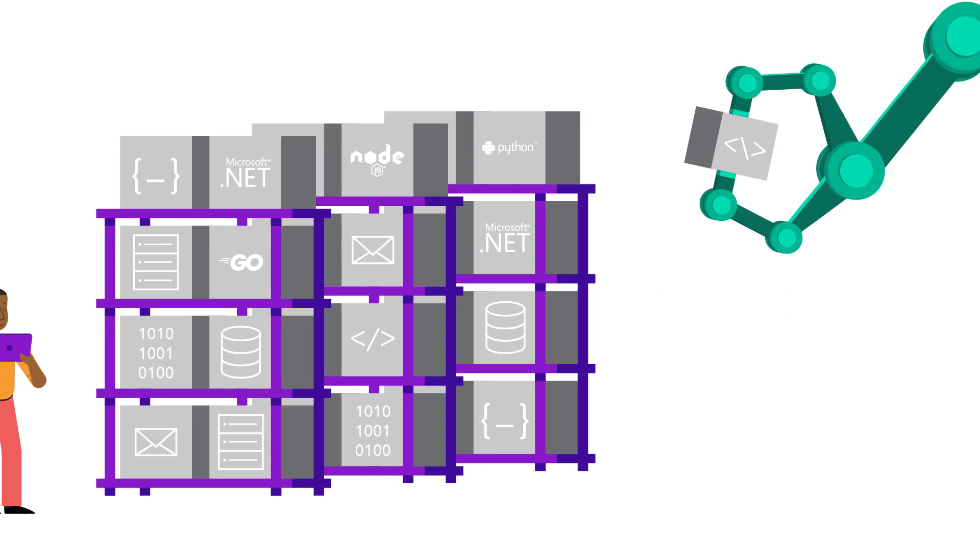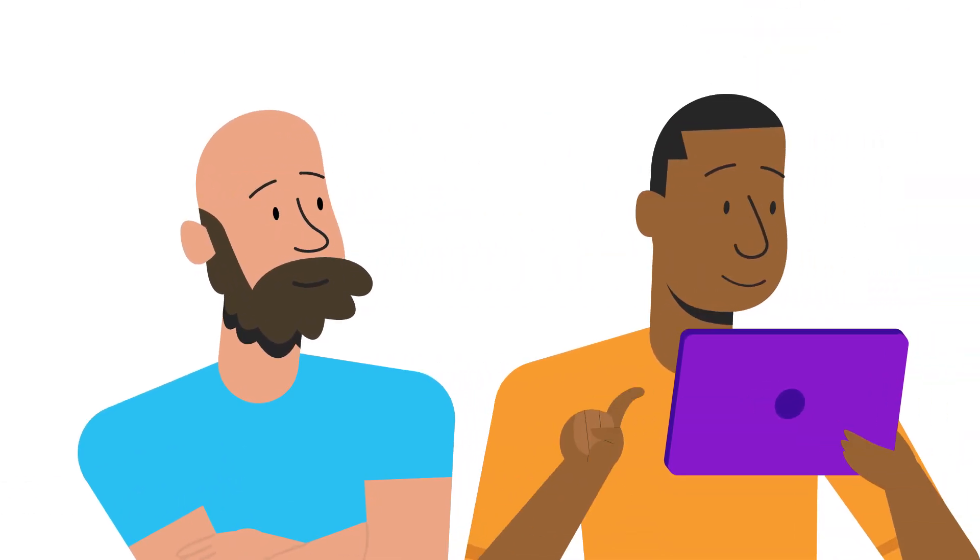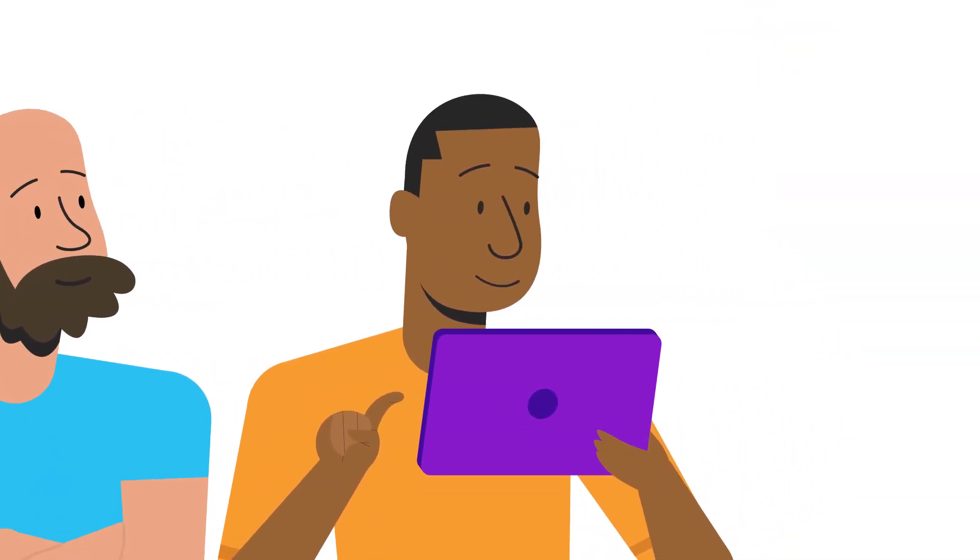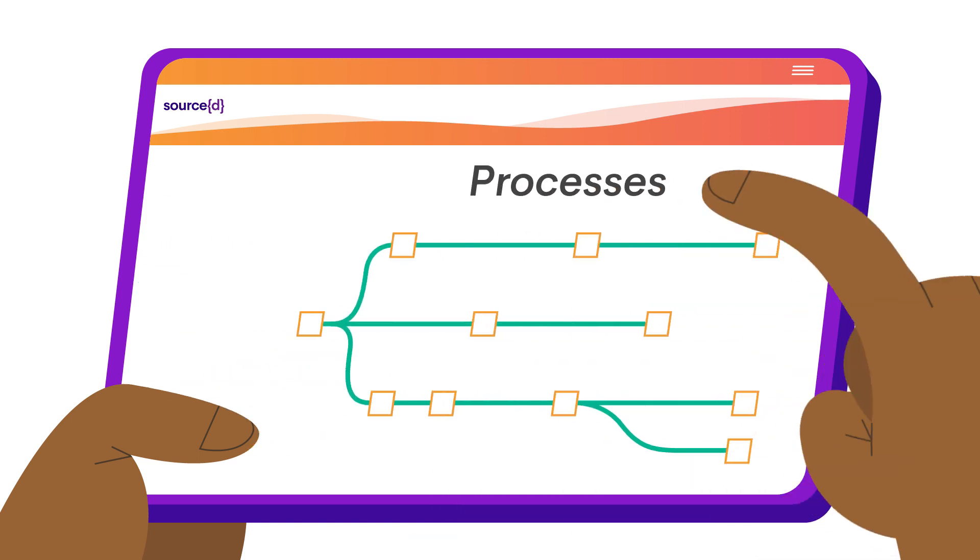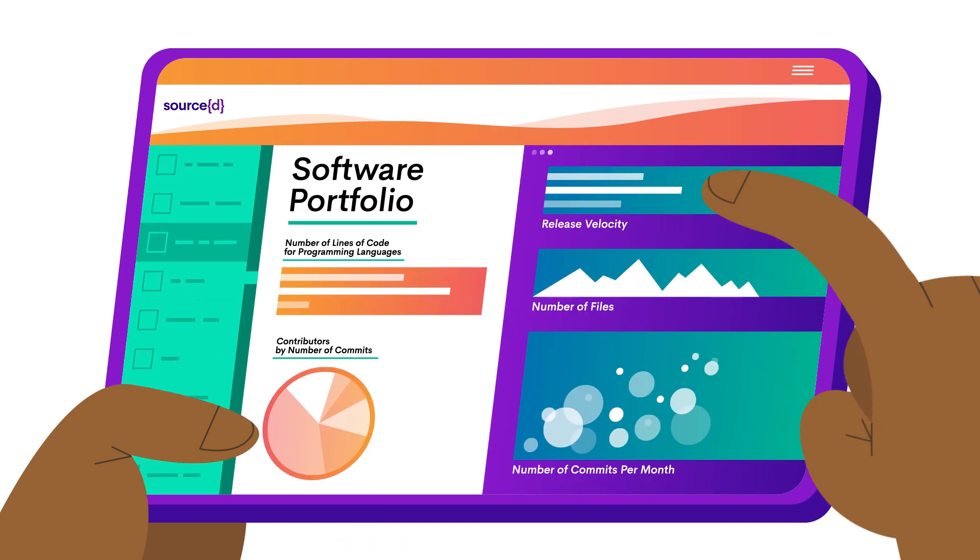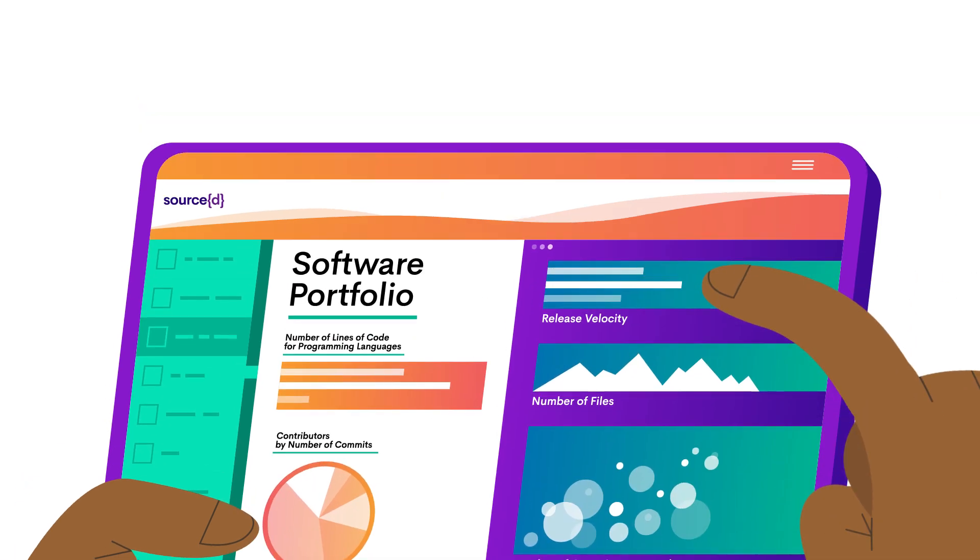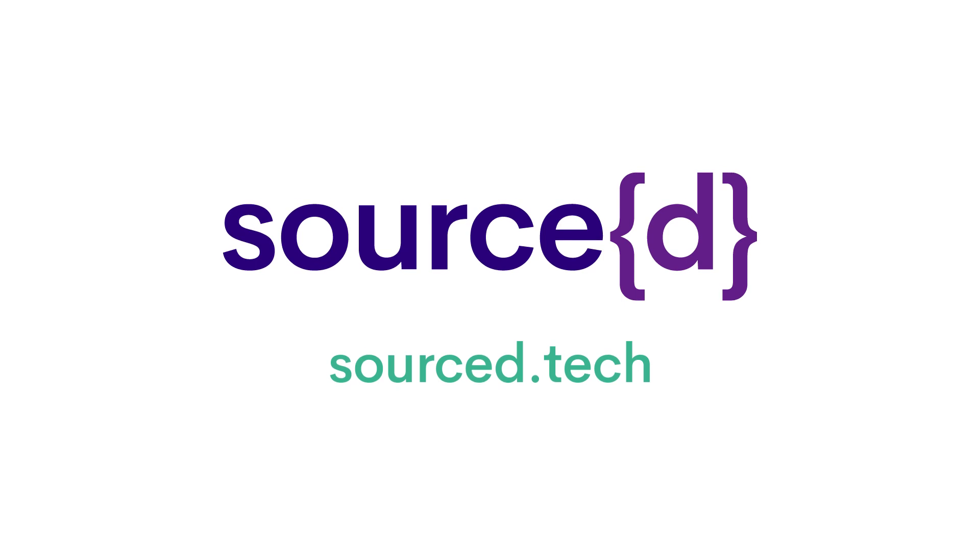Regardless of what your IT modernization challenge is, Source engine provides actionable insights about your workforce, processes, and software portfolio. Learn more at source.tech.